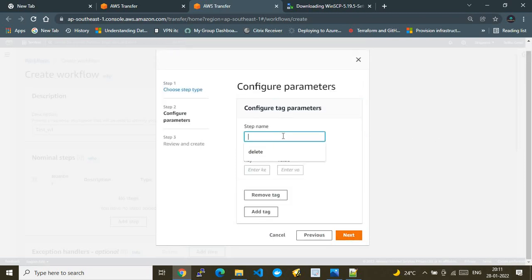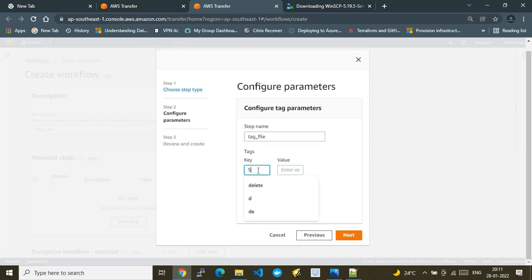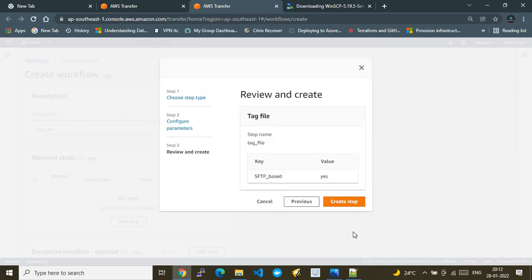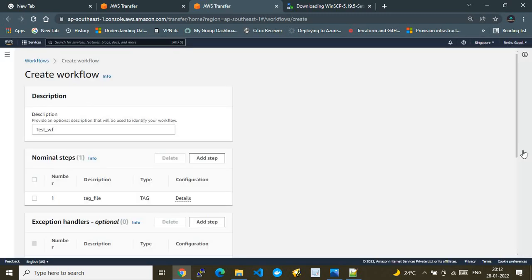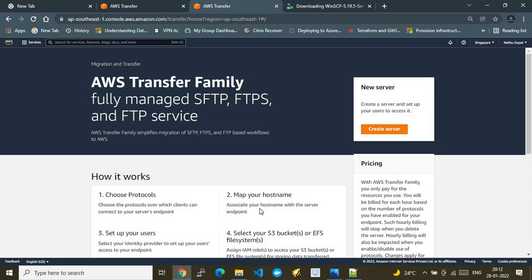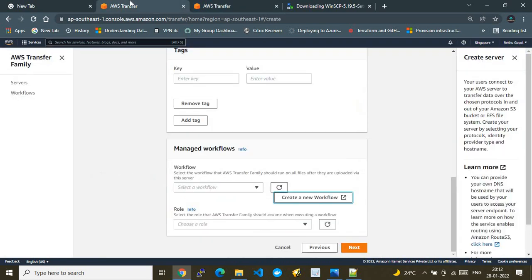I name the tag step 'tag_file' and set the tag key to indicate 'SFTP-based transfer'. Tagging S3 objects this way is helpful for automation and reporting purposes. I click Create Workflow. The other settings are optional, so I proceed and create the workflow.